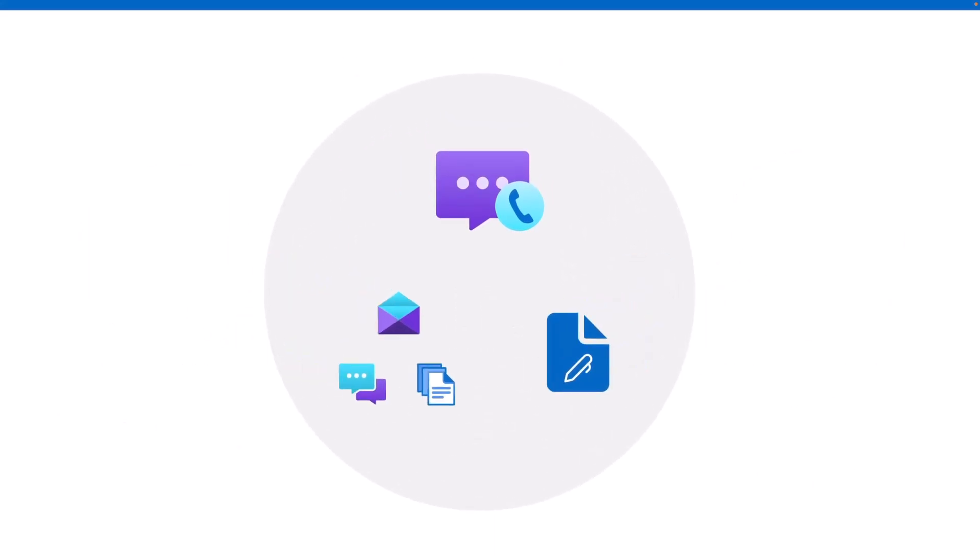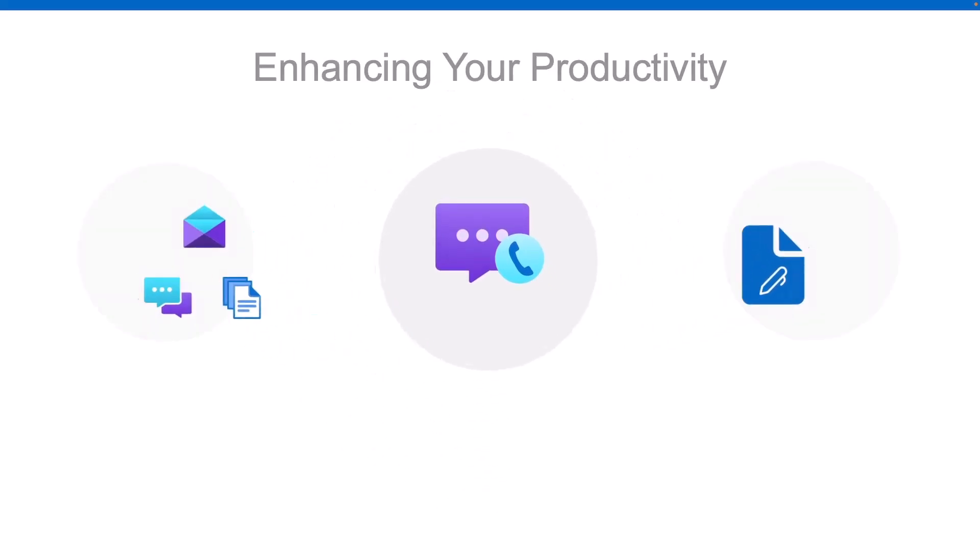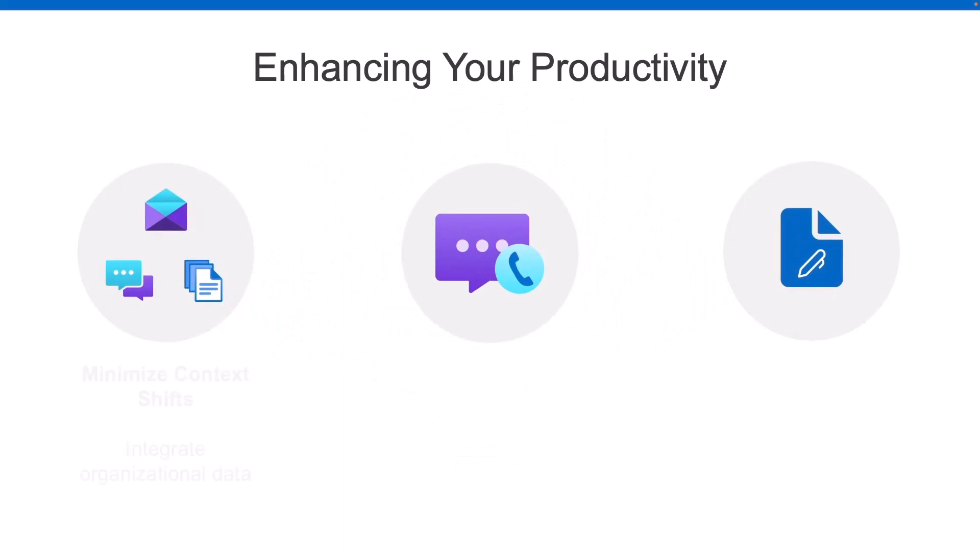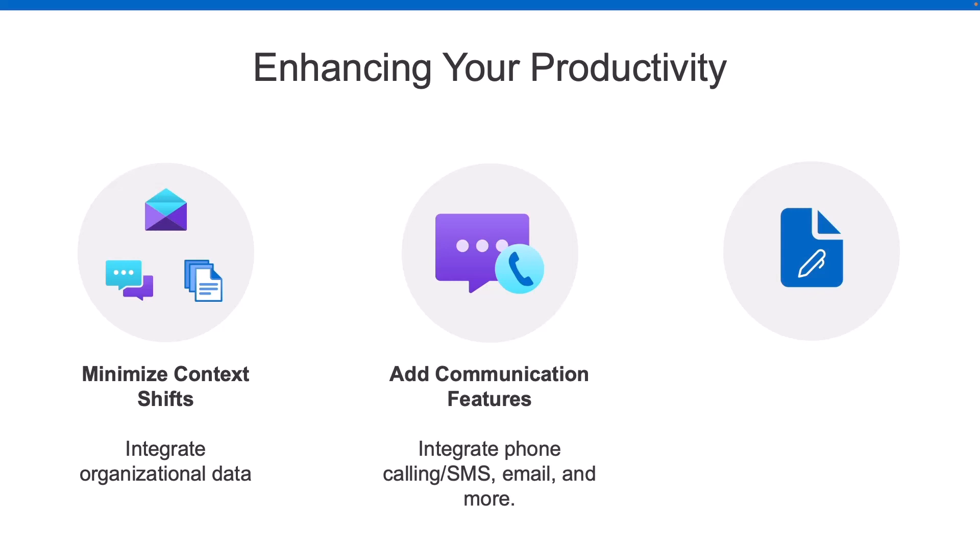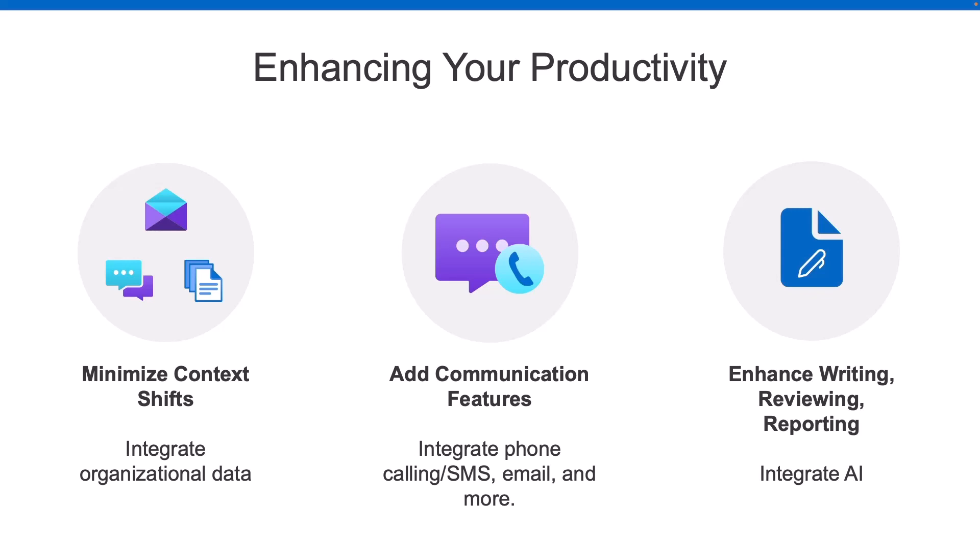So if we put all those together, that's really what this tutorial is all about: how do I improve these three main areas? When it comes to minimizing context shifts, what if we were to bring some of the data that users need right into the application where they're working every day? Or when it comes to communication, what if my app needs the ability to call out to a phone number? Or I need to send SMS or email messages? And then when it comes to our writing, reviewing, really anything that involves text and documents, that's where AI can really enhance the process and provide users at least with a jumpstart.